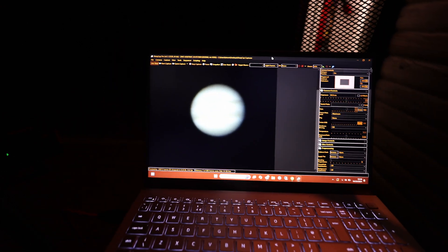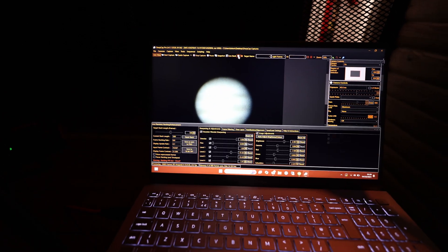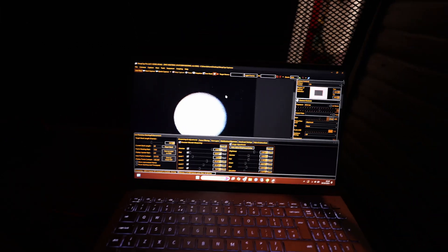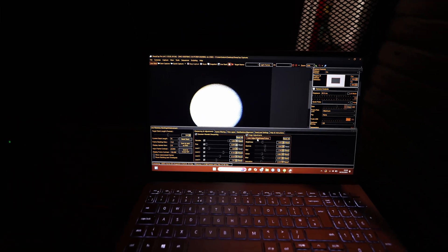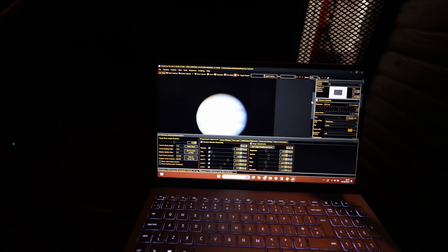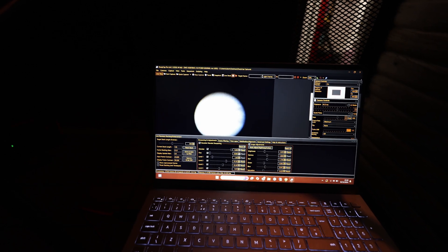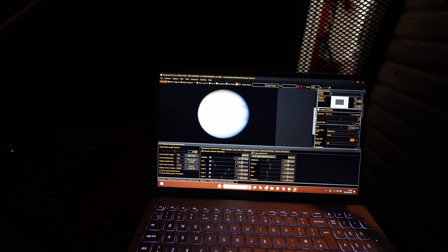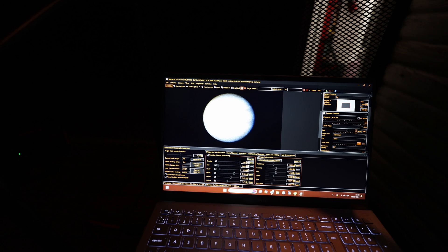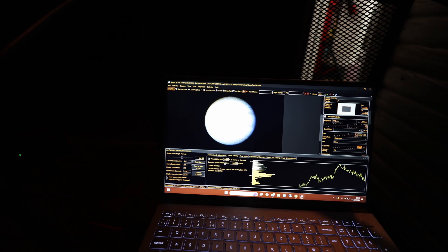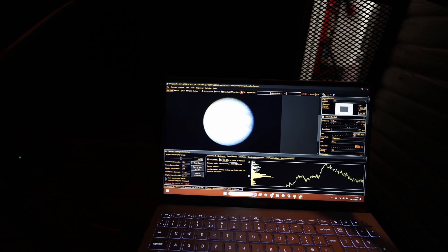I'm using live stacking within SharpCap for planetary purposes right now and I'm finding honestly it works rather well. These are my current settings for it and I'm just making it do a 500 stack filtering out the best 35% of frames.